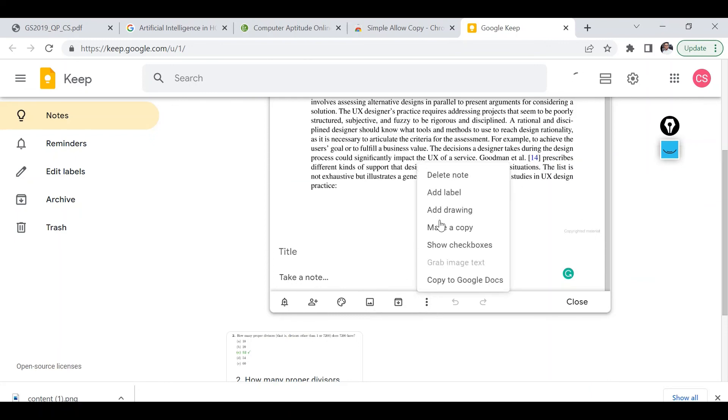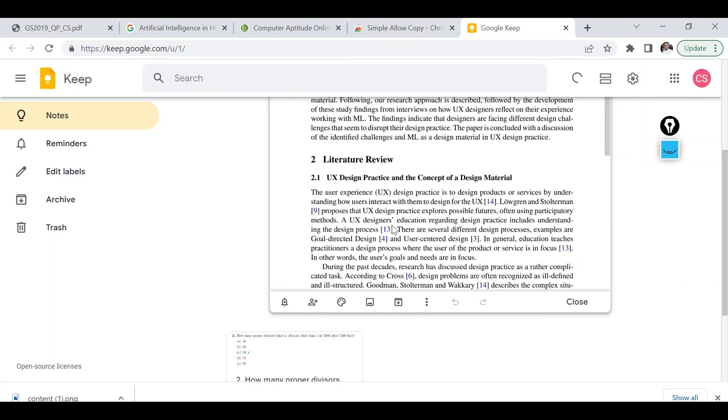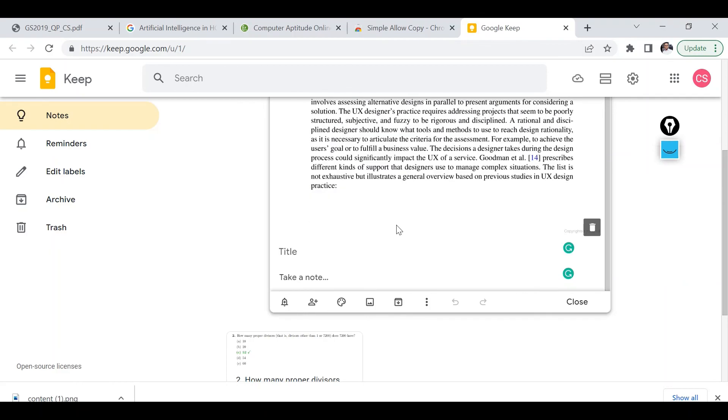And then once it's done, then I need to click on this particular button. Currently it's not uploaded fully so let's wait for a few more seconds.